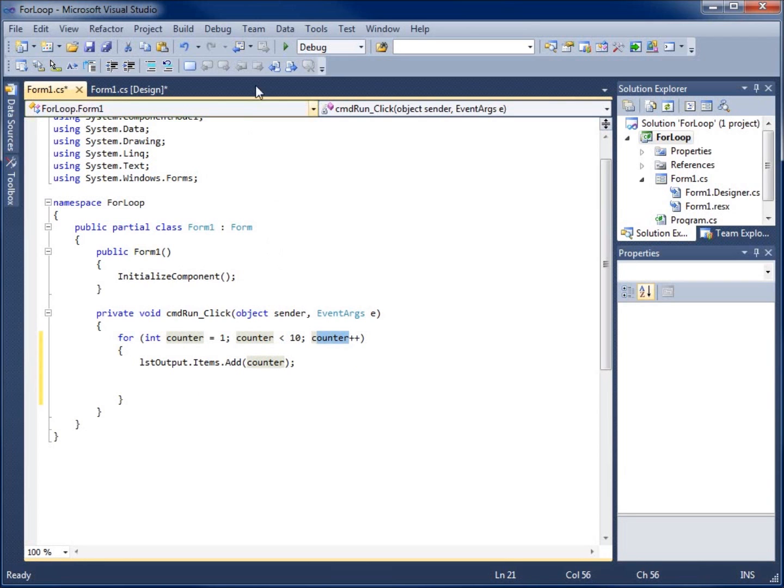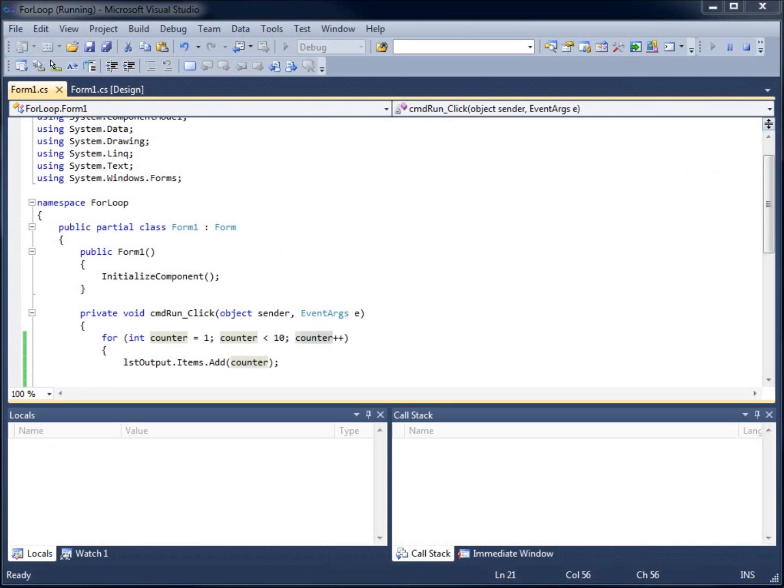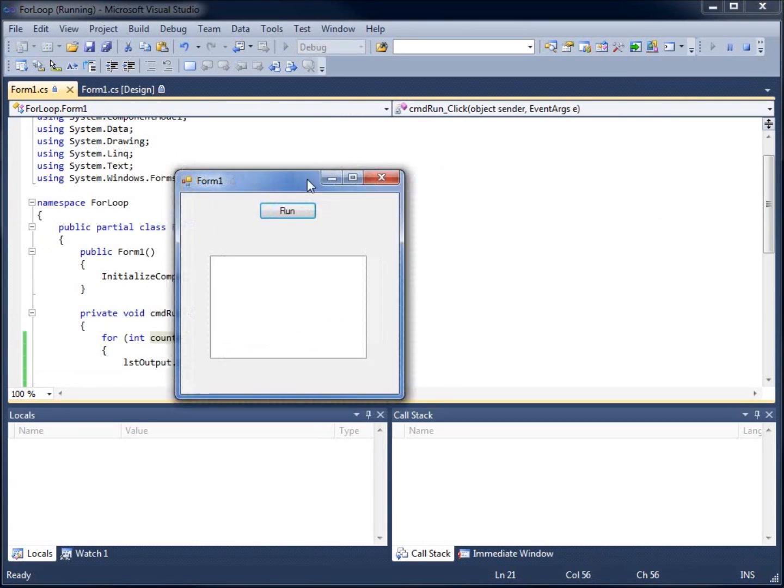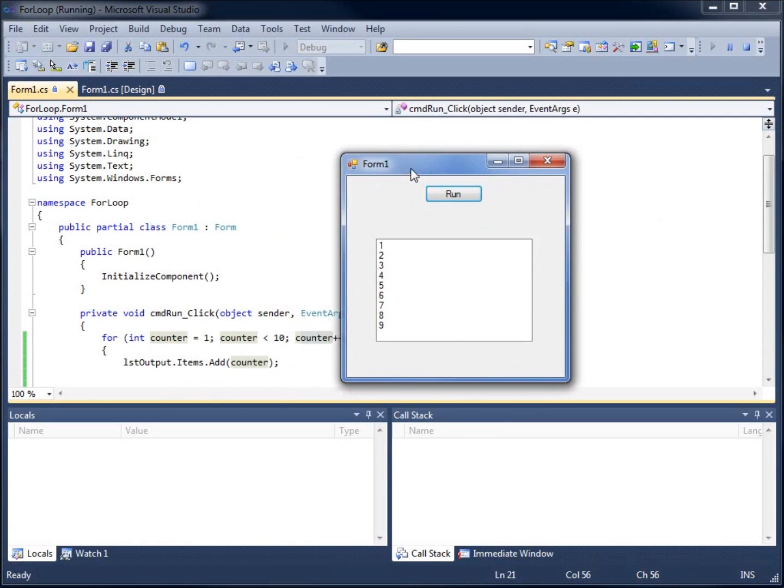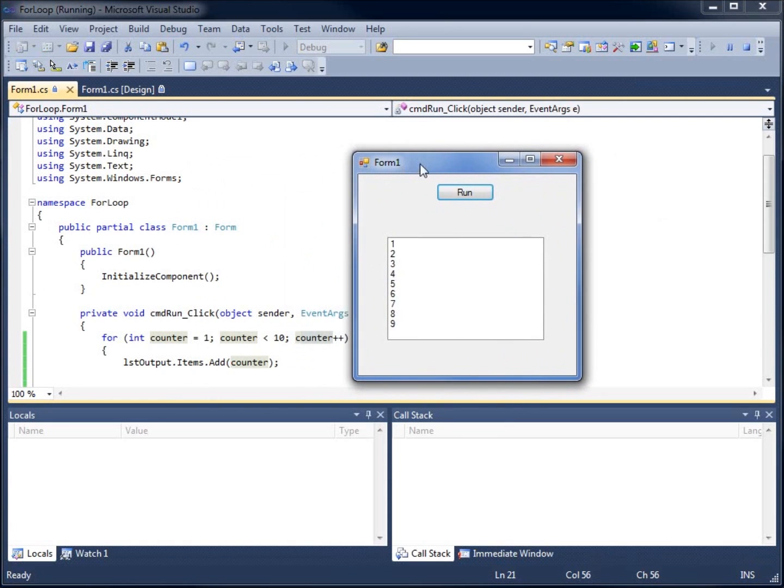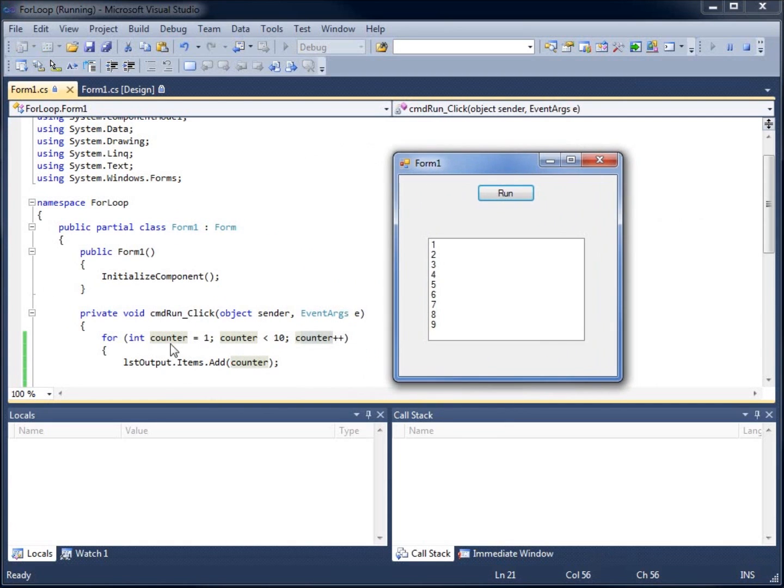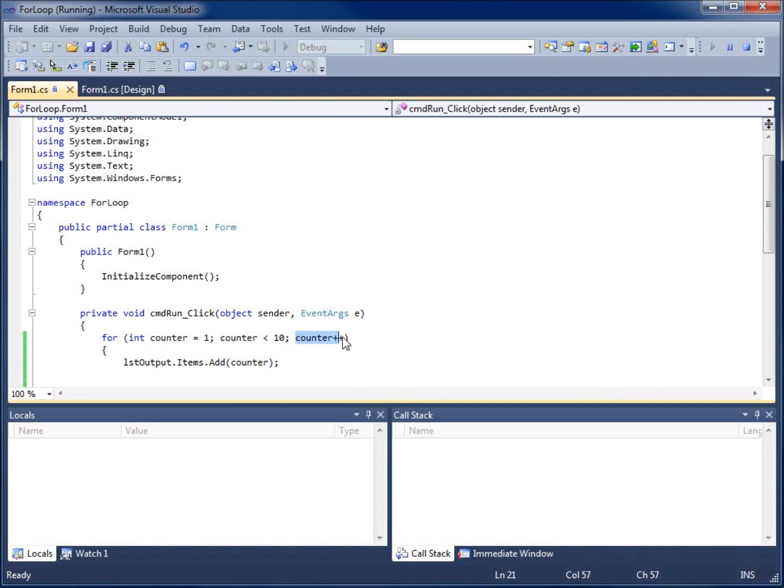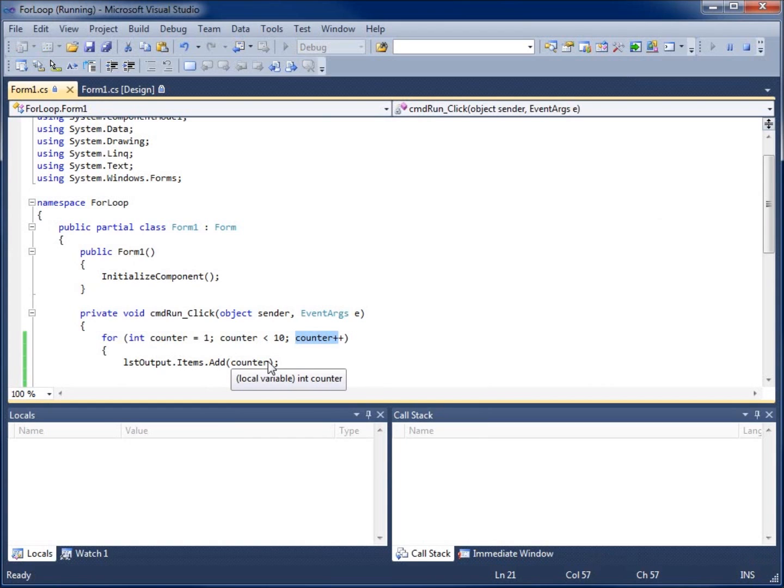So if I go ahead and run my code or debug it and I hit run you'll see that it displays it every time for us. And so the first time it runs through counter is one and then the next time it runs through it increments it by the plus plus or which is code for one time. And then every time it runs through it it keeps incrementing every time until the condition is no longer met.